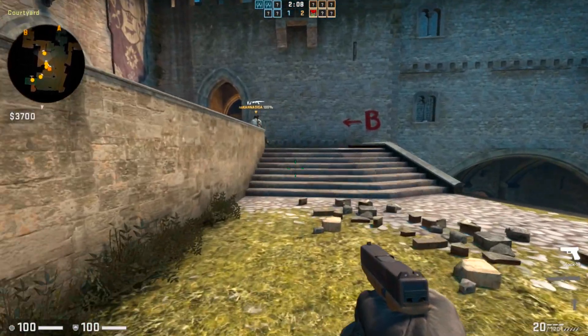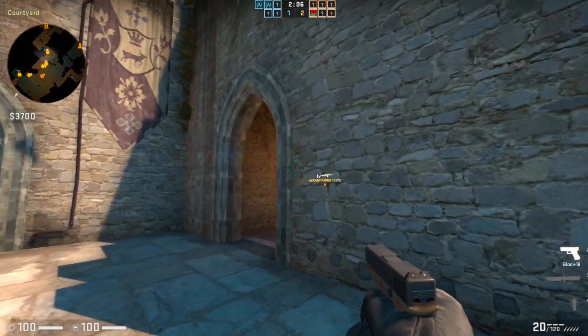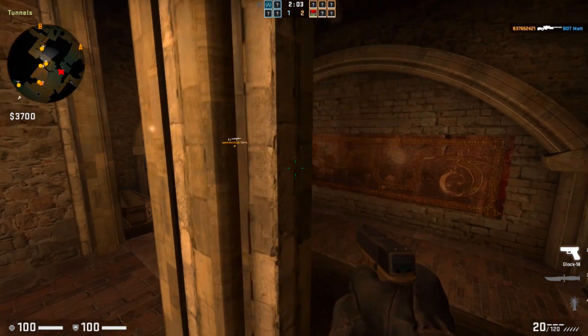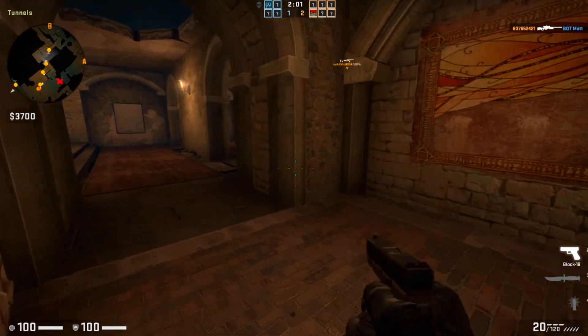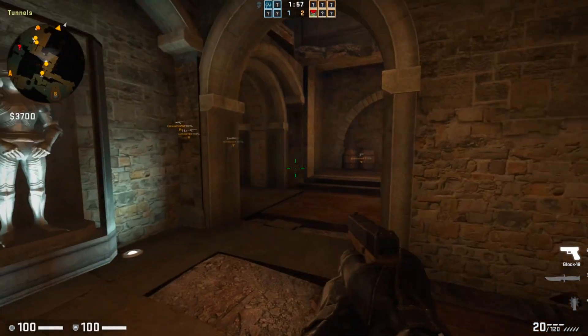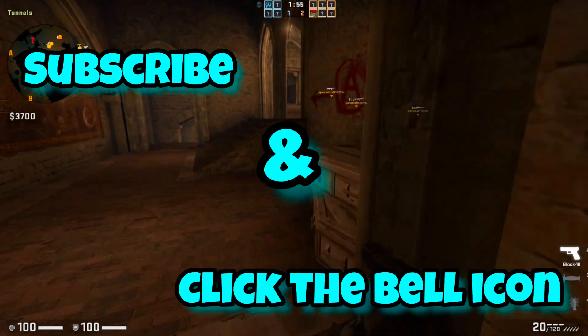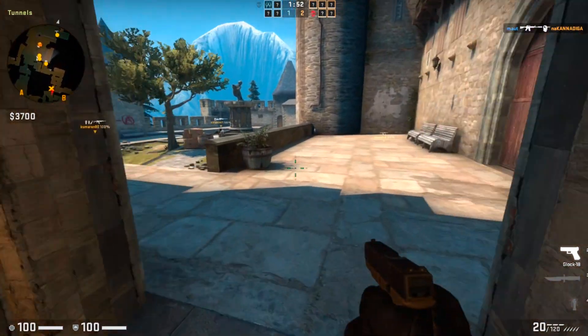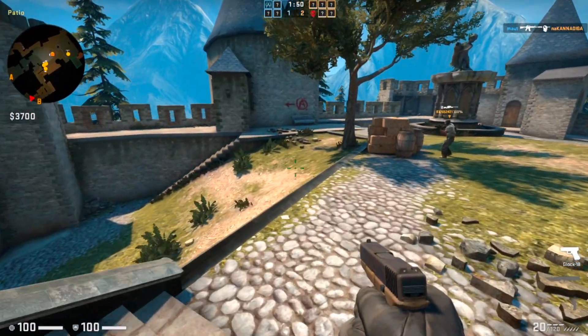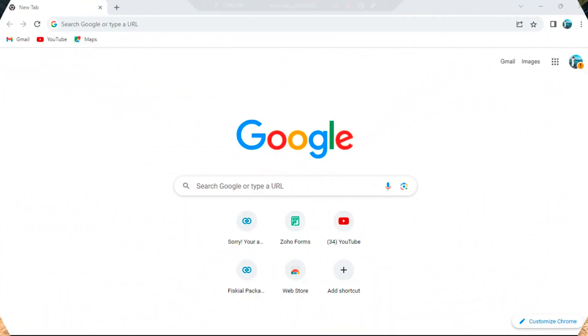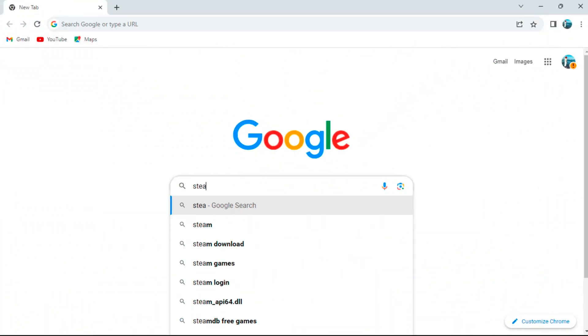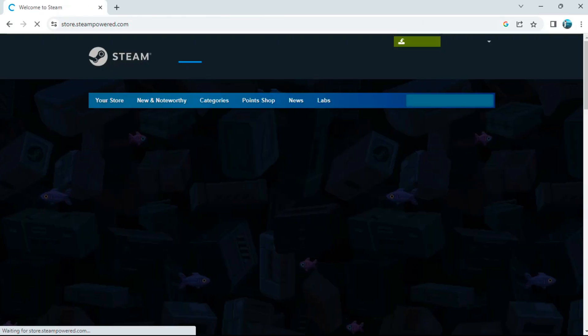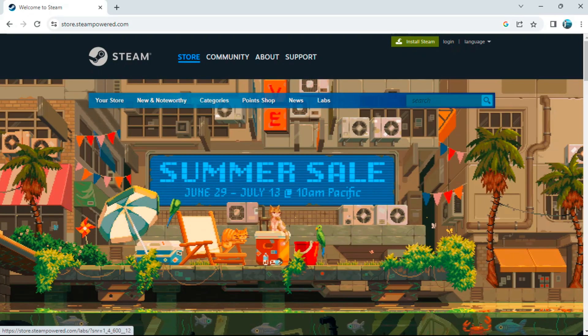Without wasting your time and my time, let me show you the steps on how to download and install Counter-Strike: Global Offensive on any PC. If you're new to our channel, subscribe and click the bell icon to get notified regularly. The first step to download this game would be you have to open your Google browser and search for Steam, then open the Steam website and search for CS:GO.